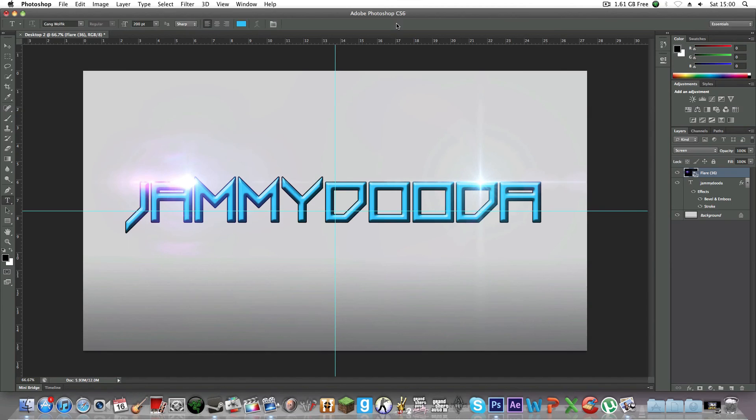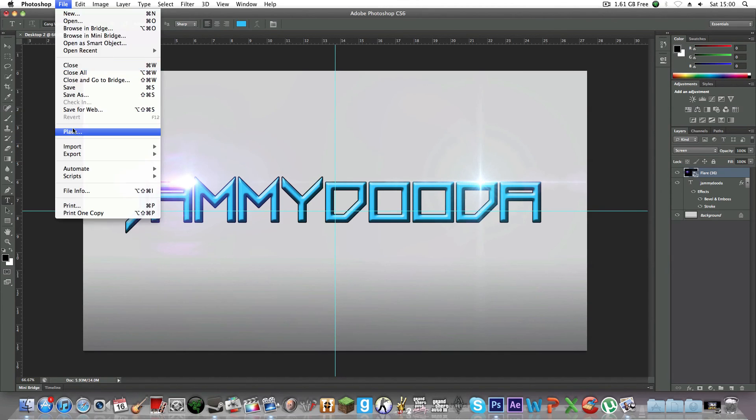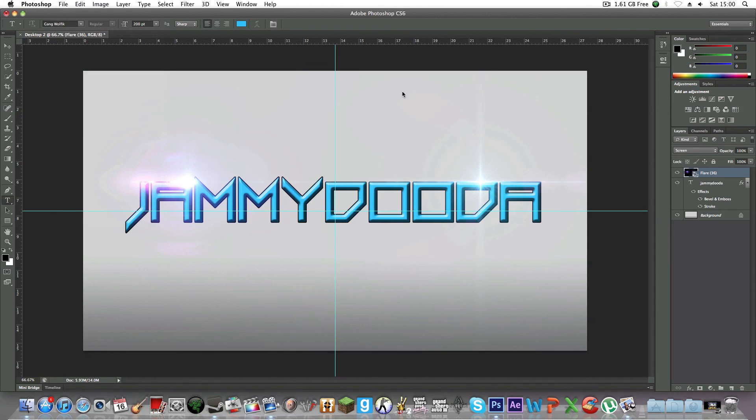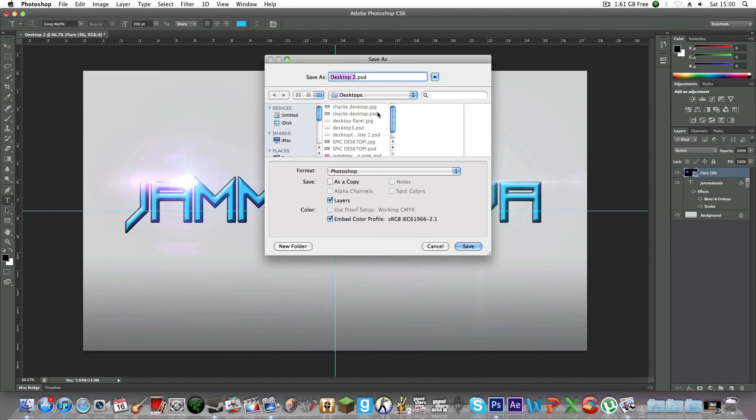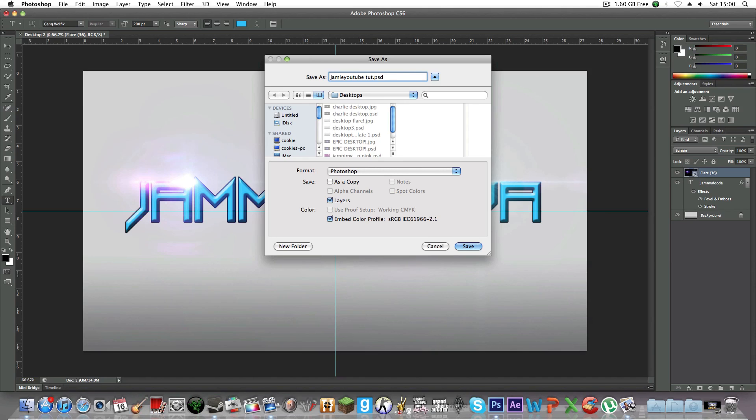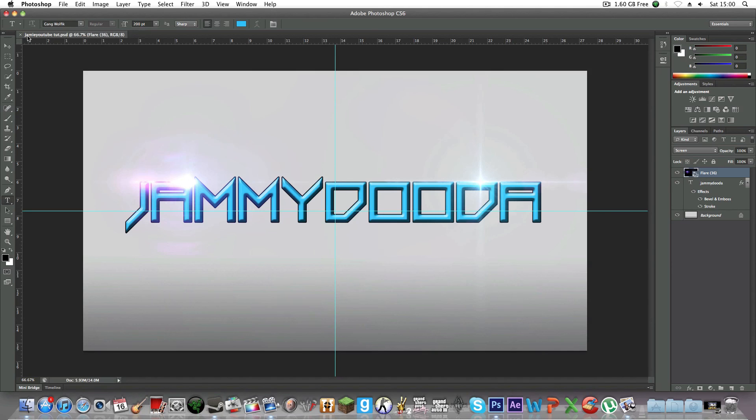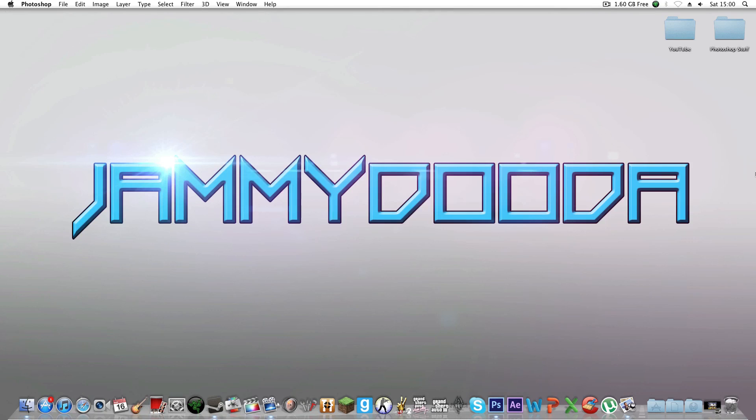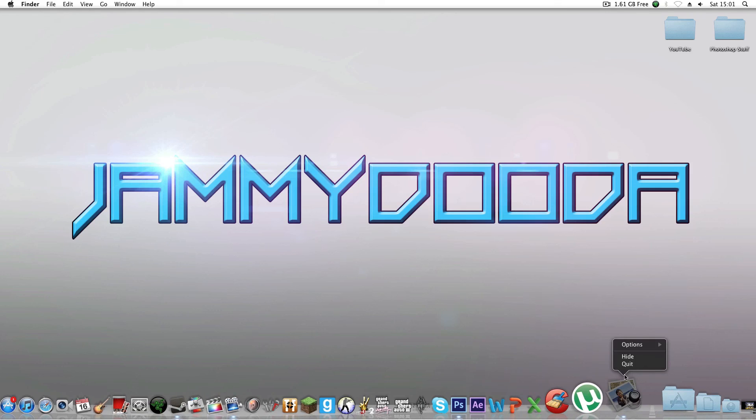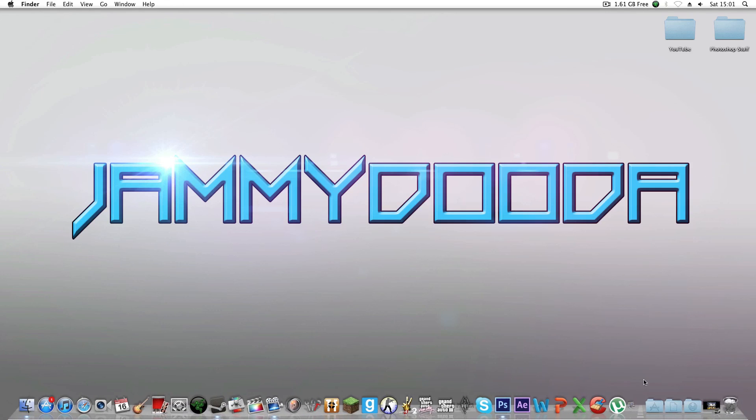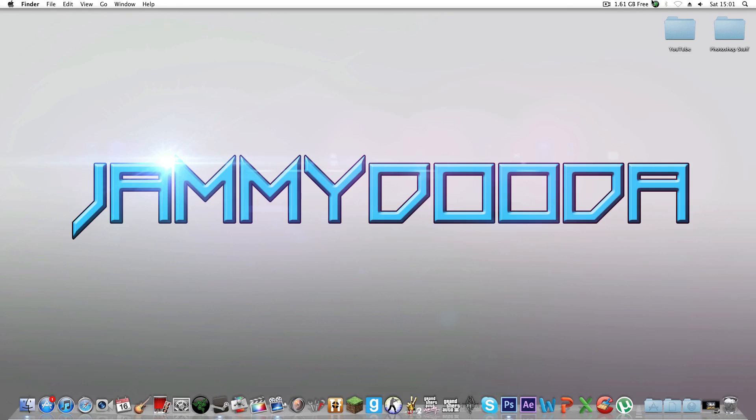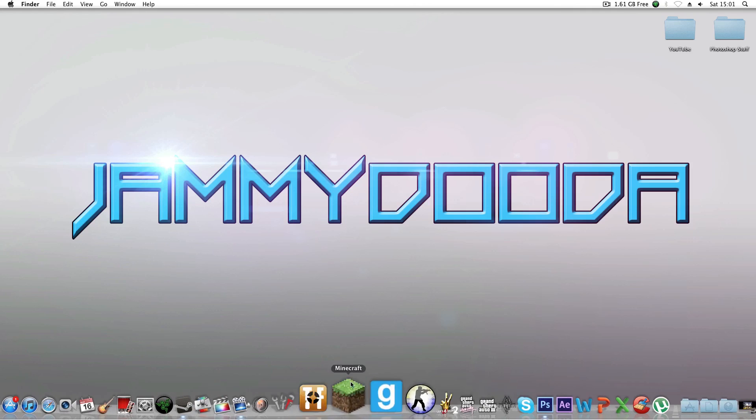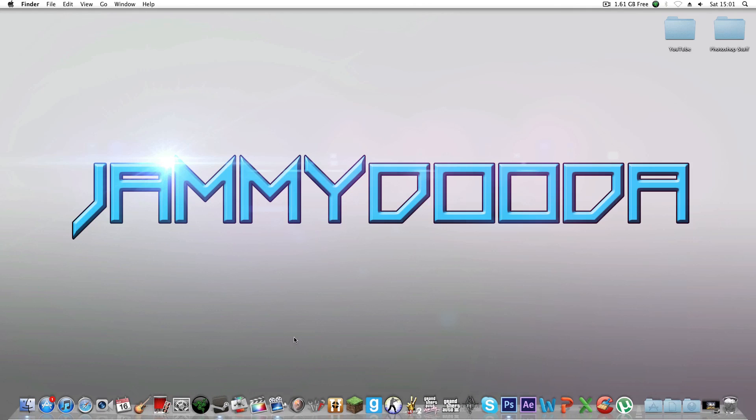So there we have it. We have our nice simple background. Go to File > Save As, save it, and name it. Then you can set it as your desktop. Thank you very much for watching, guys. Please feel free to comment and rate, and please subscribe—it helps me out. If you want more content like this, it will urge me on to keep making these videos. Thank you.